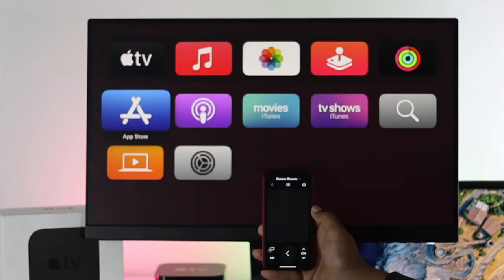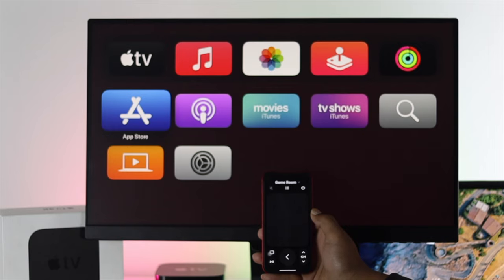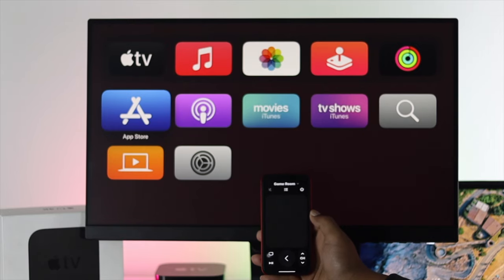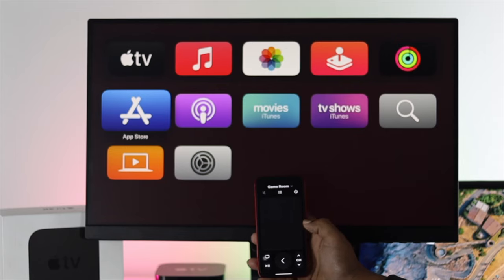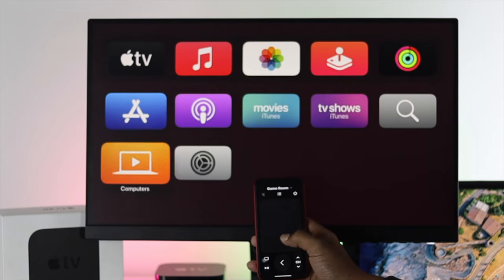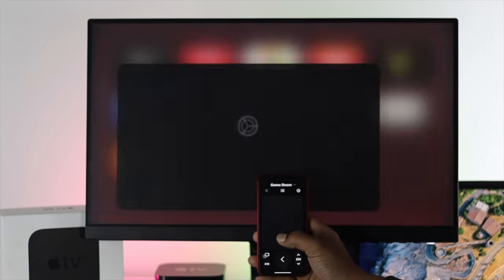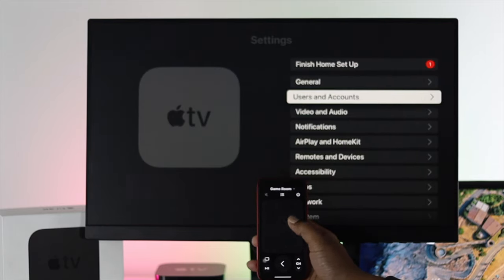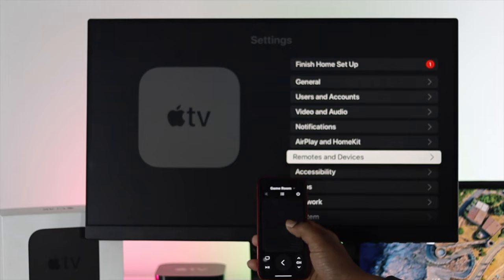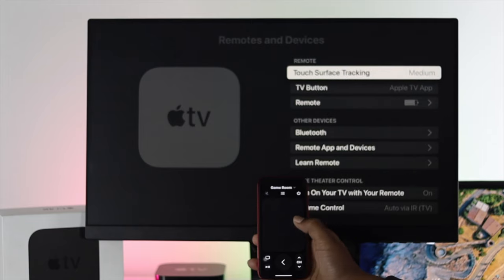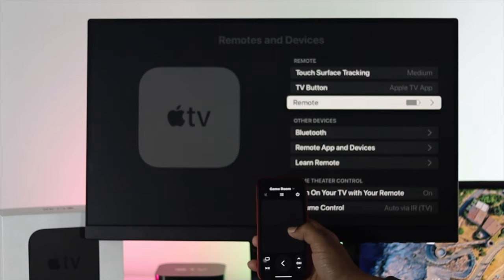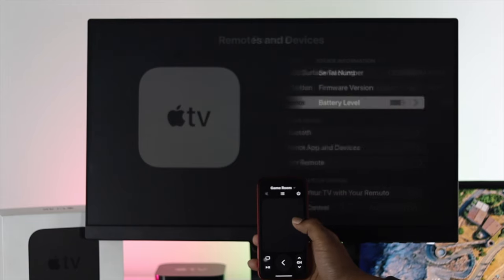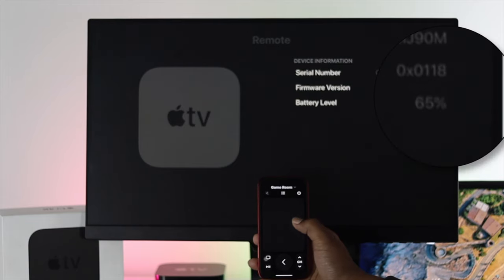Once you've made your iPhone as Apple remote, the first thing we're going to tell you to check is a charge for your Apple remote itself. Now here, just go to your settings and from here you have to come down to remote and devices. Here it's going to tell you how much battery percentage is available on your Apple remote.